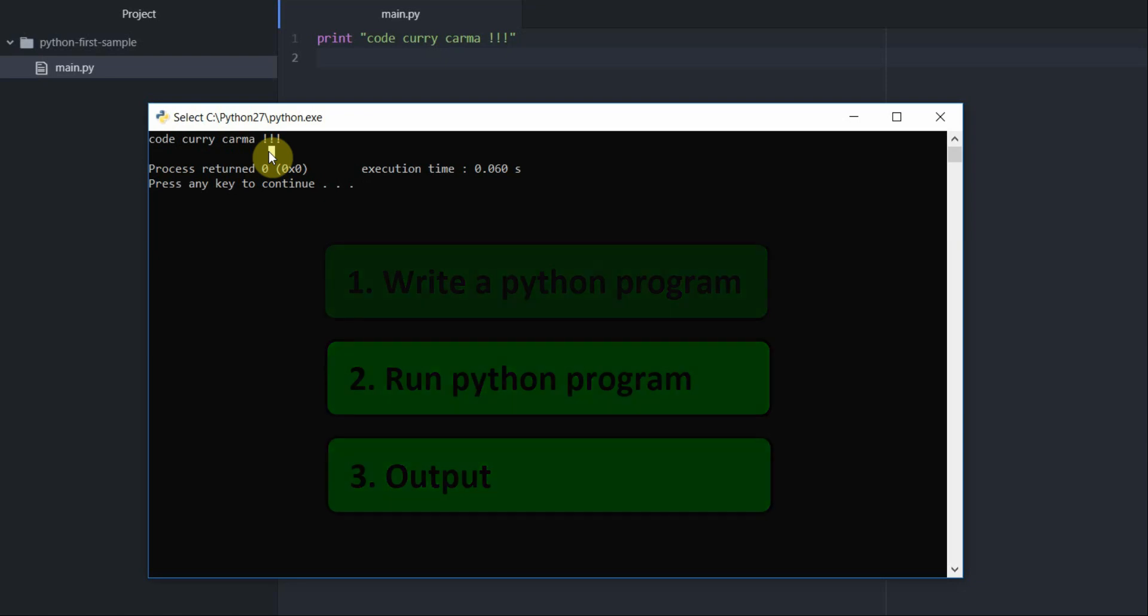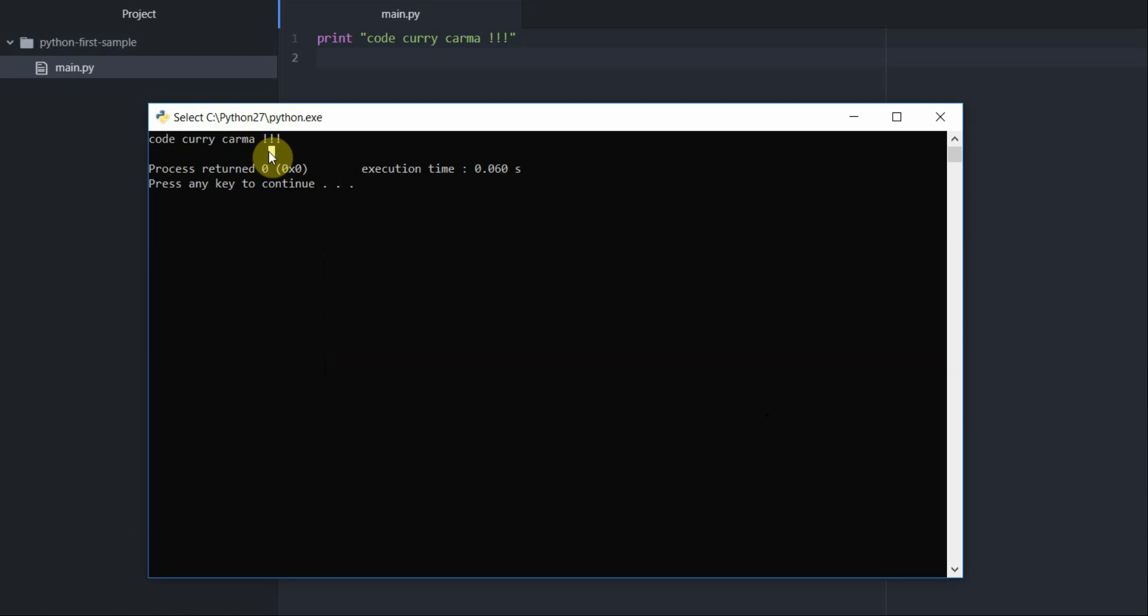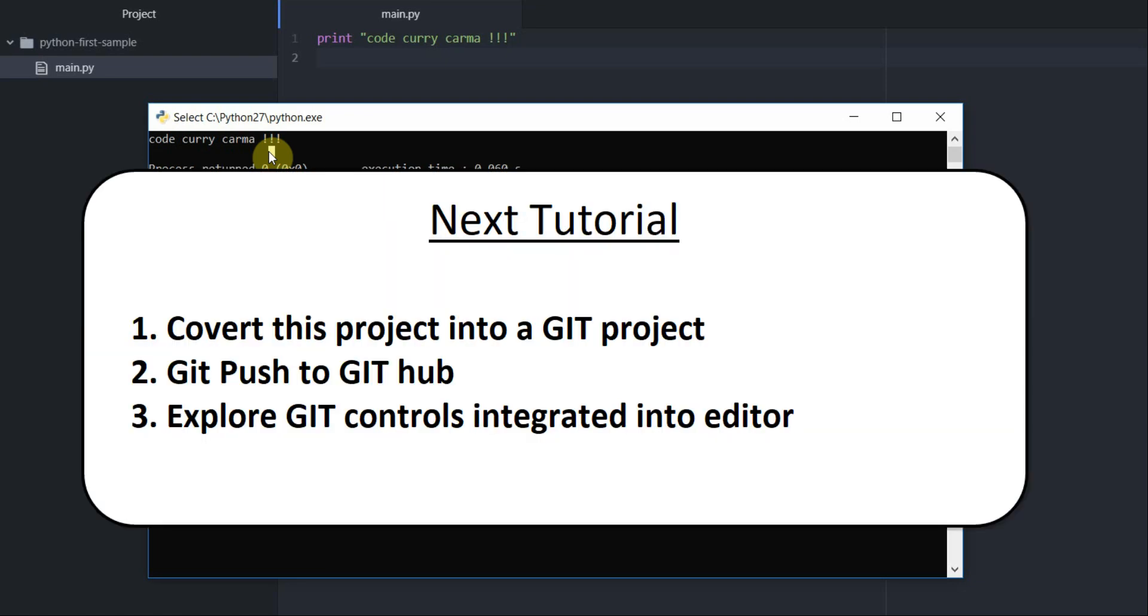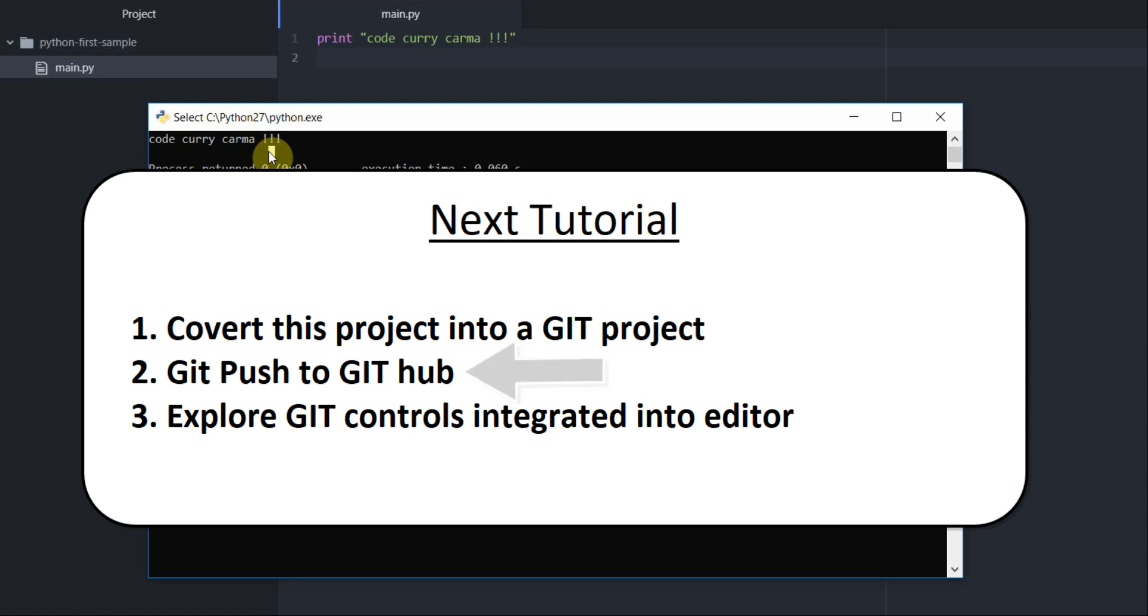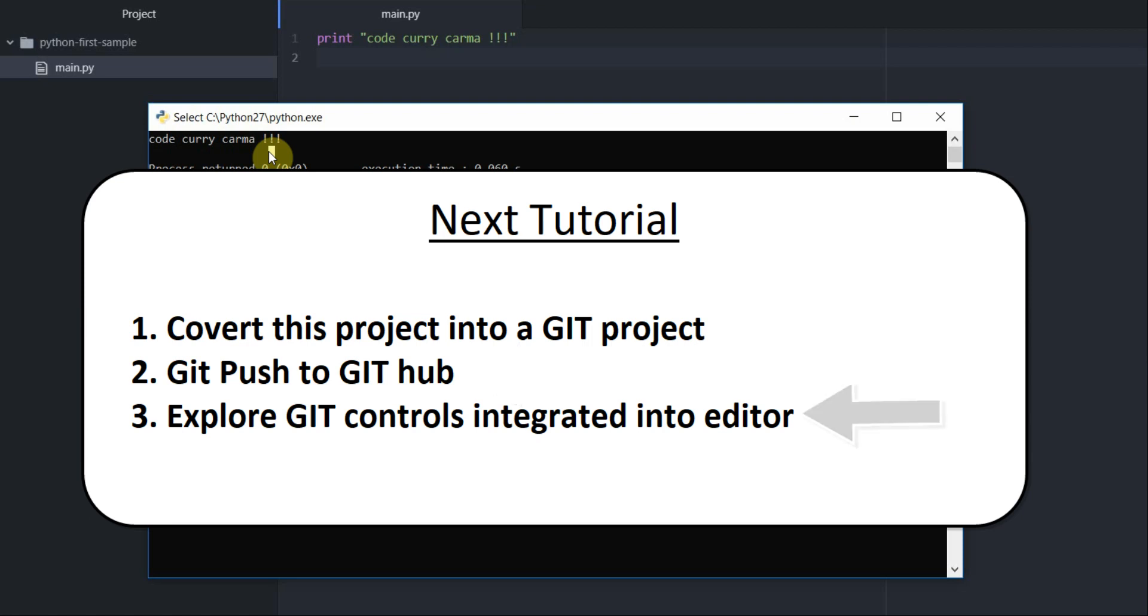In the next video we shall see how we can extend this simple project into a git project. Convert this simple folder into a git folder and try to push it on to GitHub. With that we will also be able to see how various git control commands are integrated within the Atom editor and how Atom editor makes using git very easy.